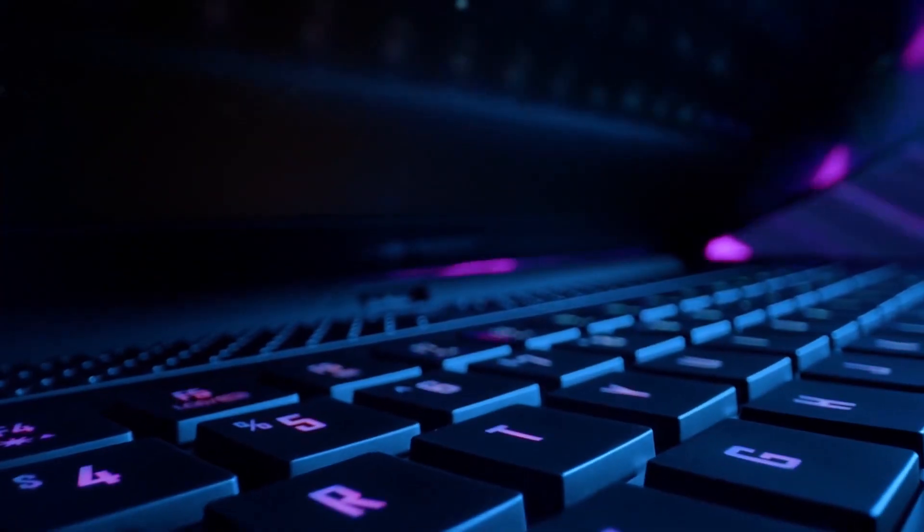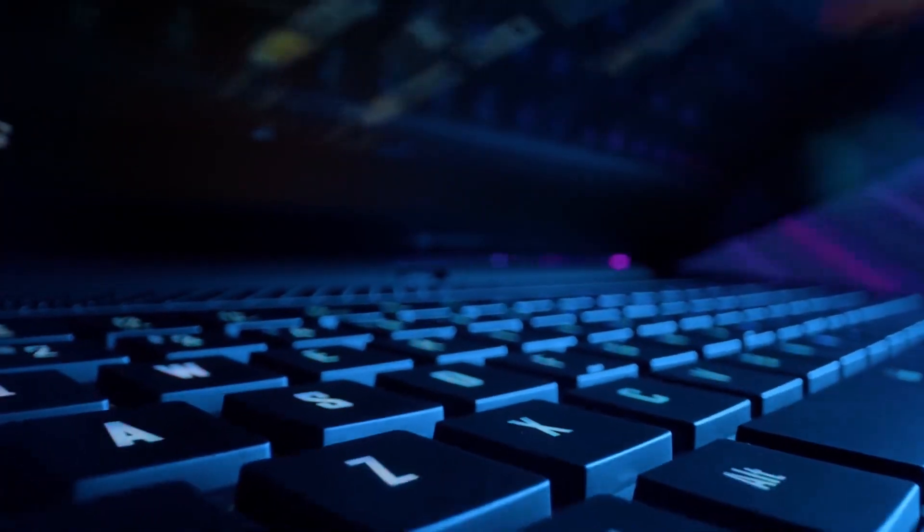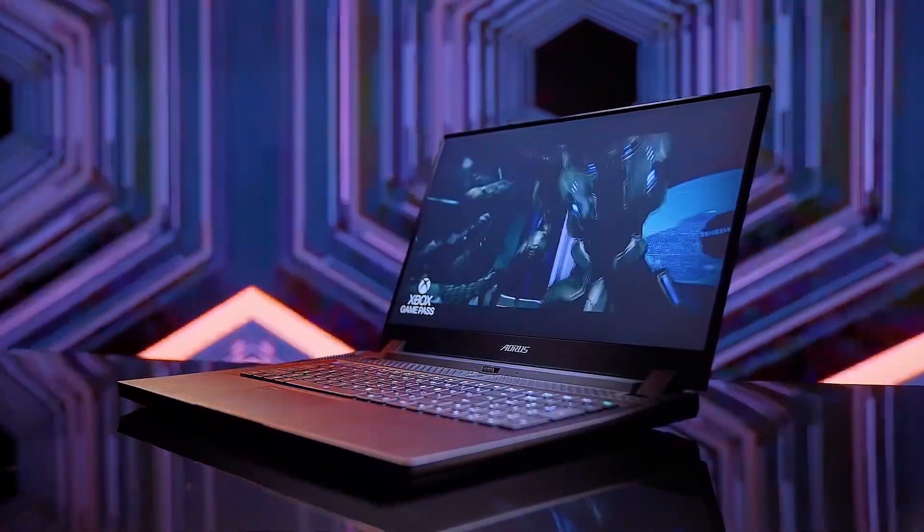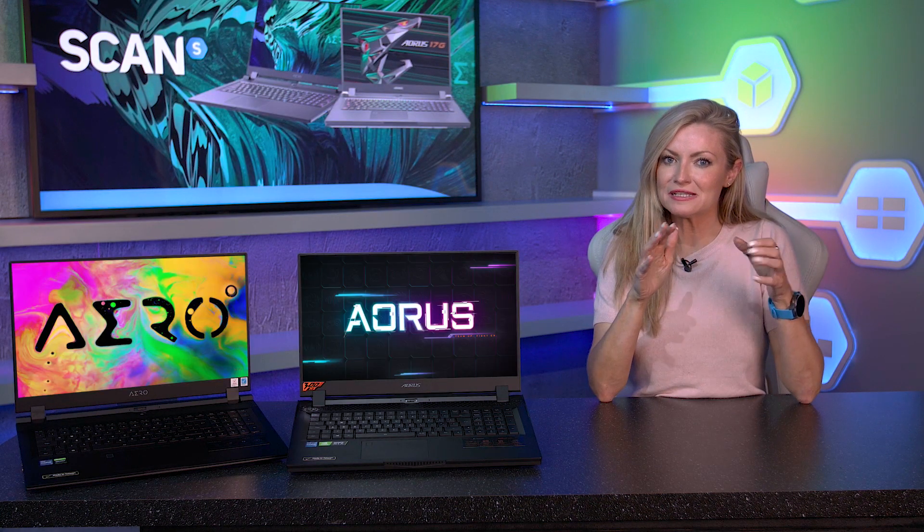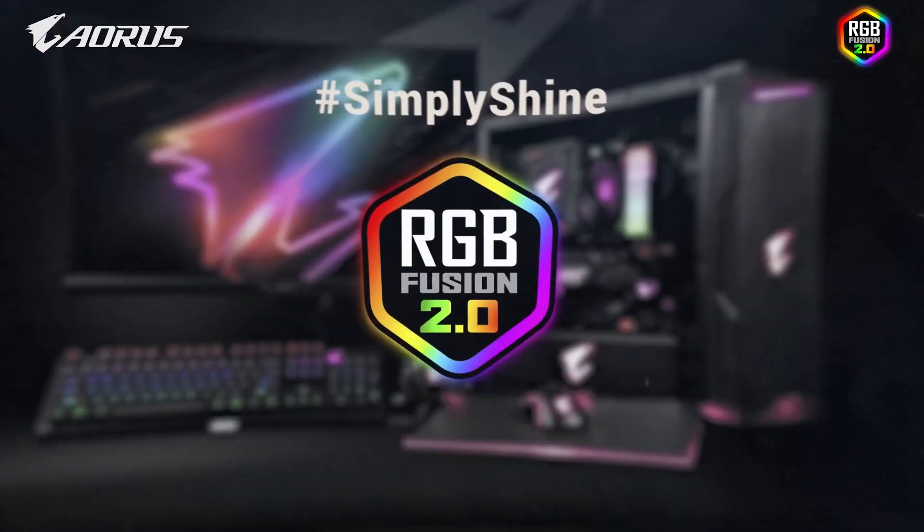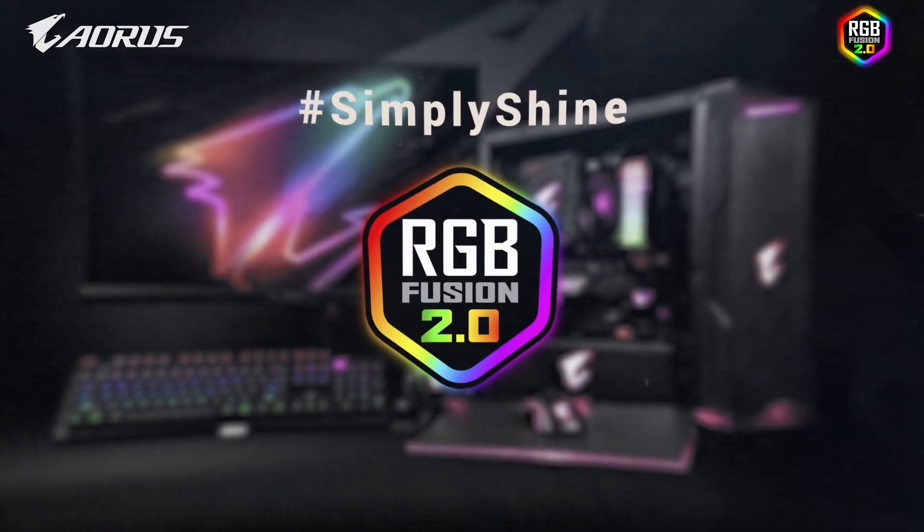For the best RGB lighting, the keycaps have been made with a concentric design to allow for a more vivid experience. Customizable, of course, through the Aorus RGB Fusion 2.0 software.